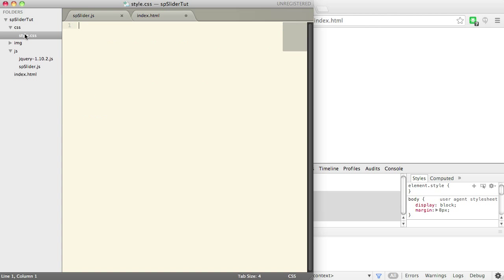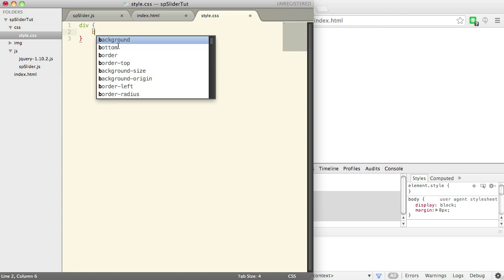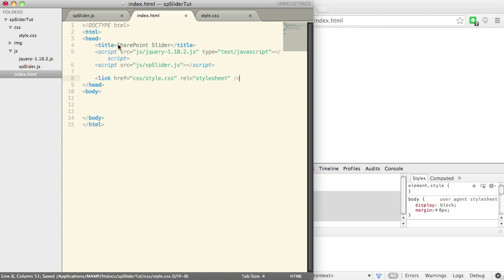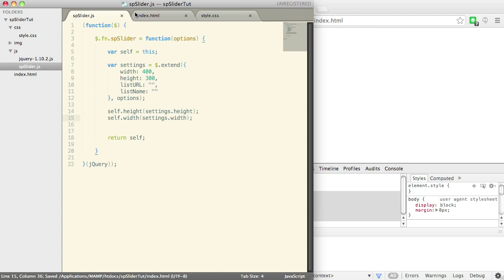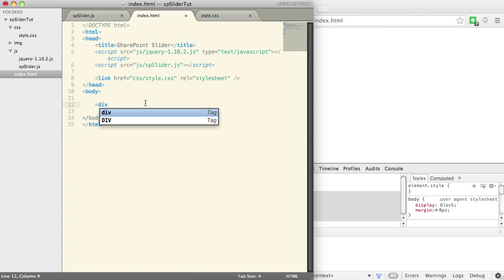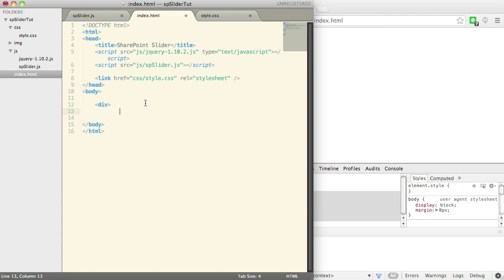And let's go into the CSS and we're going to say all divs should have a border of one pixel solid red. Okay, let's go back, save that, save that. Now what we're going to do is in index.html we're going to put a div and let's say test.